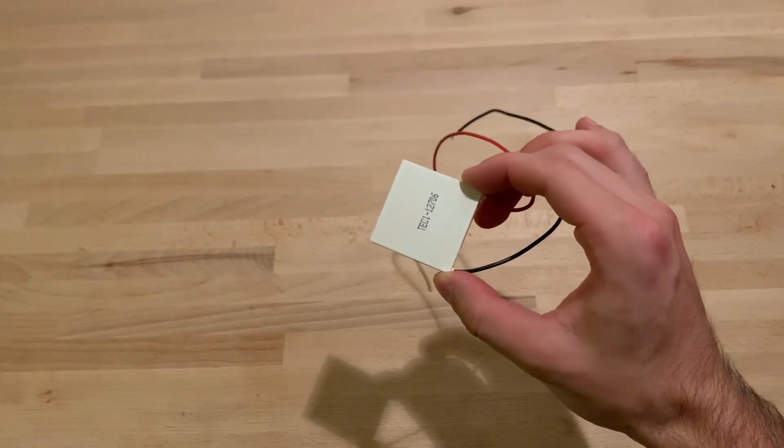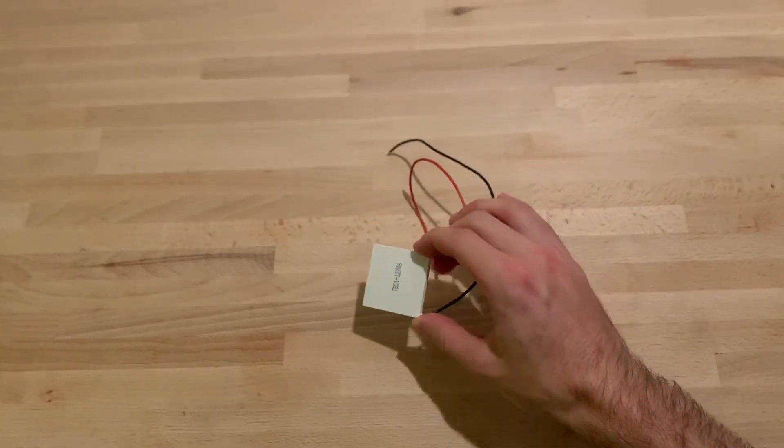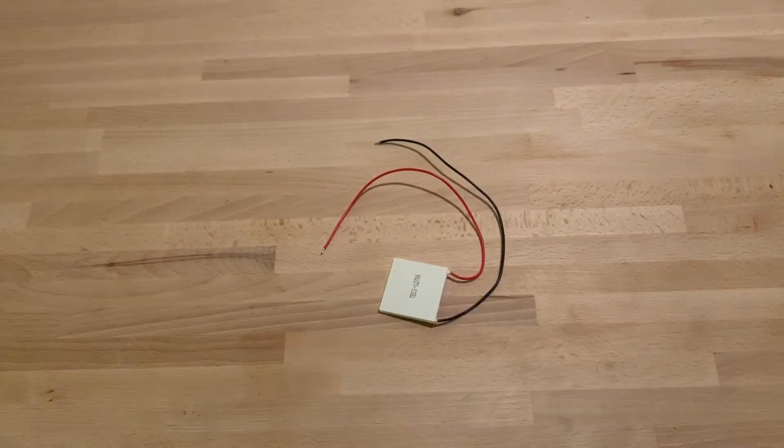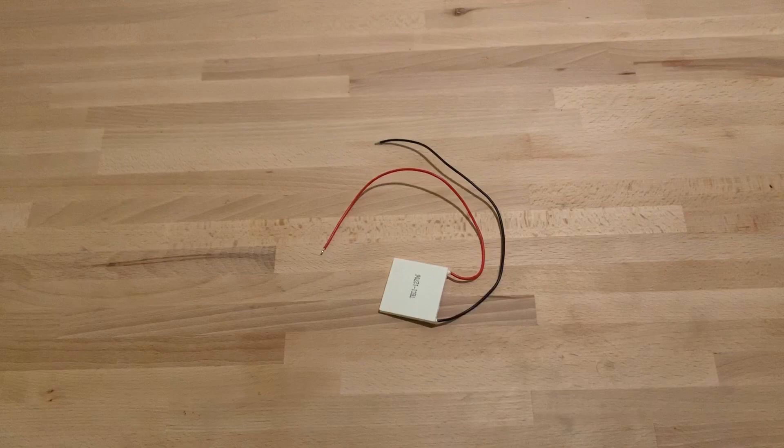This is a Peltier device. When powered, it carries thermal energy from one side to the other, effectively cooling one down while heating the other up. It seems like a magical device, so how come they are not installed in every fridge?